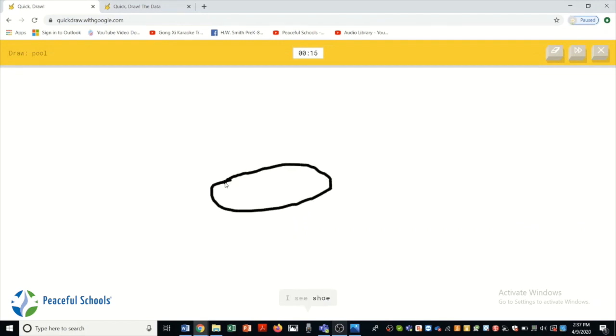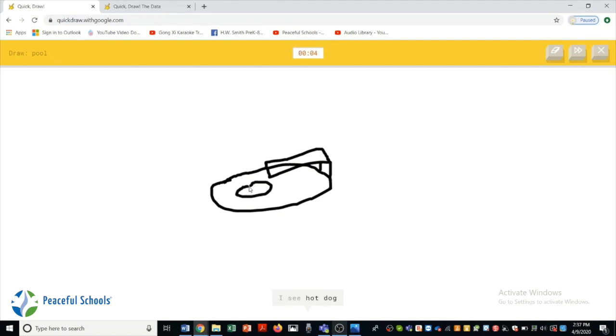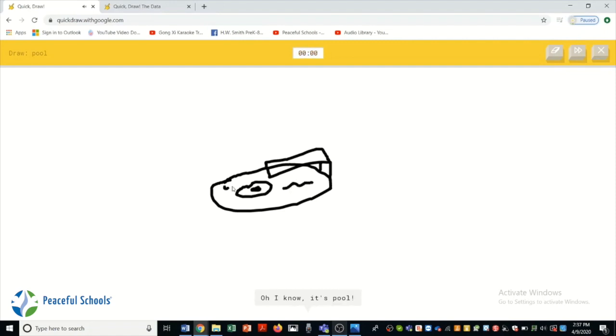I see shoe. Or pond. Or submarine. Or flying saucer. Or cooler. I see hot dog. Or stereo. Oh I know. It's pool.